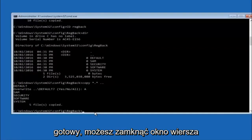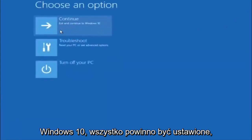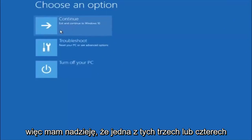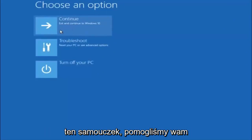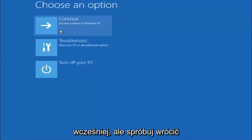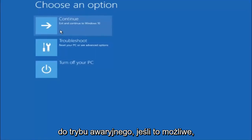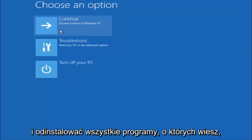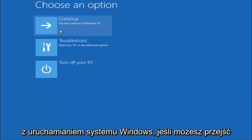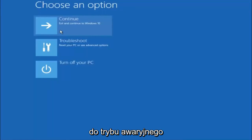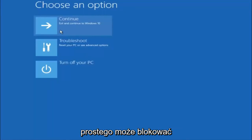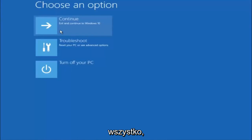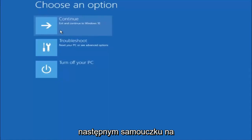At this point you should be good to go — close out of the Command Prompt window and continue to Windows. I hope one of these three or four methods we went through helped you out. Remember, try going into Safe Mode if possible and uninstall any programs that might be conflicting with Windows startup — something that simple could be blocking everything. I hope this tutorial helped, and I'll catch you in the next one. Goodbye.